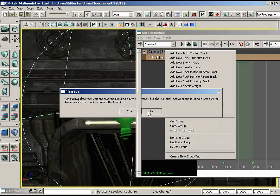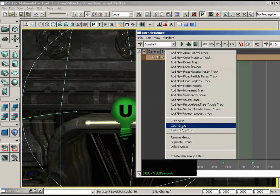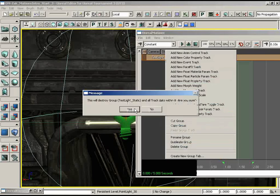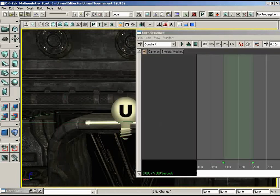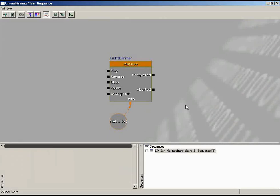So we'll say No, because we don't want to do something we're advised against. Right-click and delete out this group altogether. Jump back into Kismet — we still have this floating object variable — hit Delete to remove it. Now let's do this the right way.